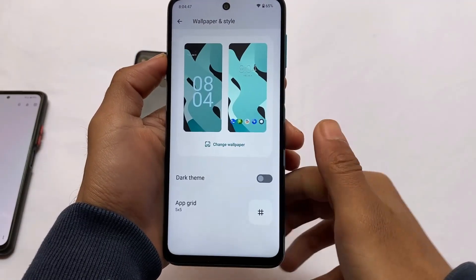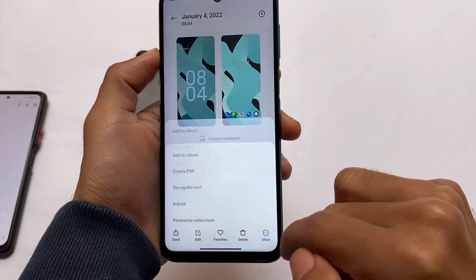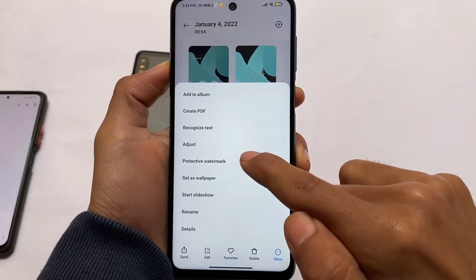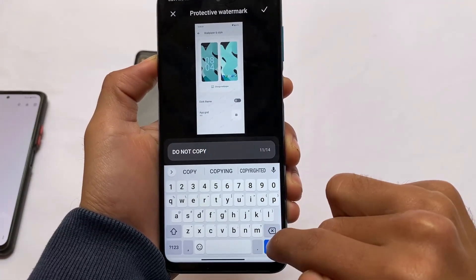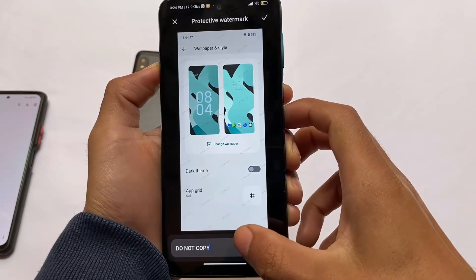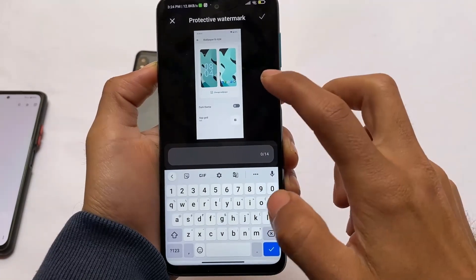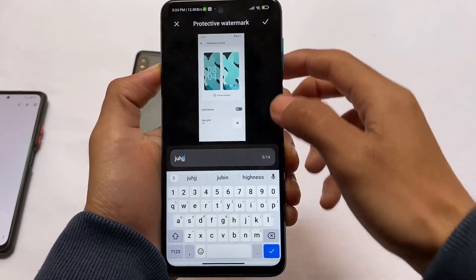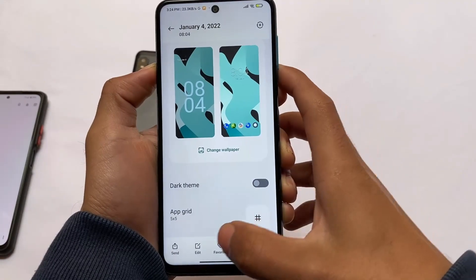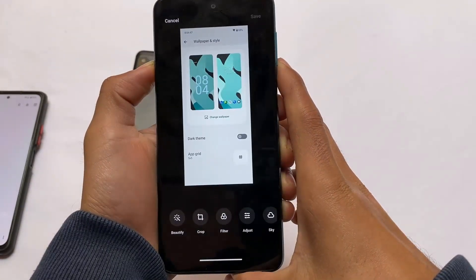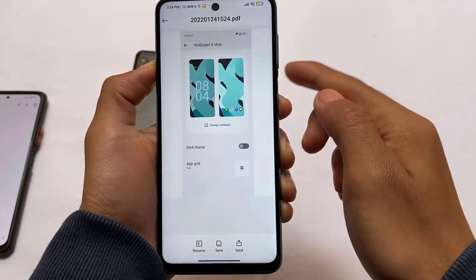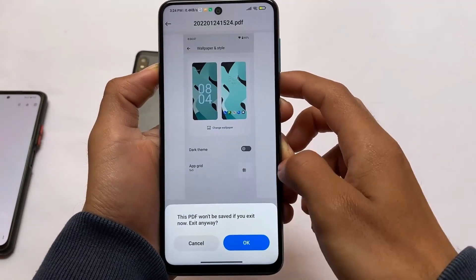Let me show you by going into more options and moving to the protective watermark option. The create PDF option is also there. When I try to save changes, I get an error — 'couldn't save changes due to an error.' I'm not sure if restarting the device will fix it. It was working at the start but now it's not. It might be due to some modules I'm using, but I don't think it's a major issue.